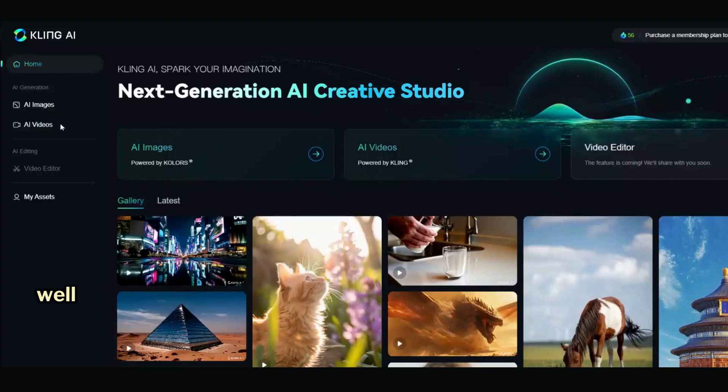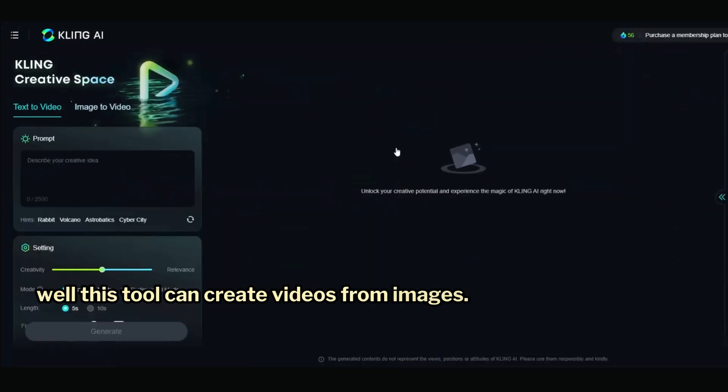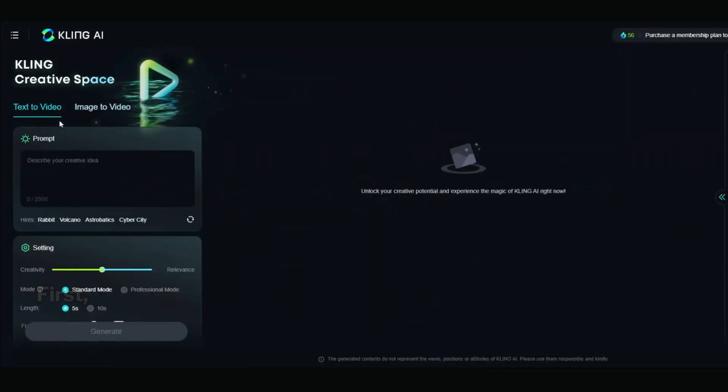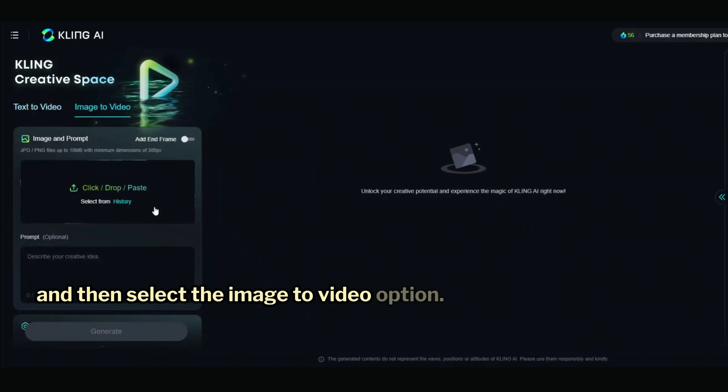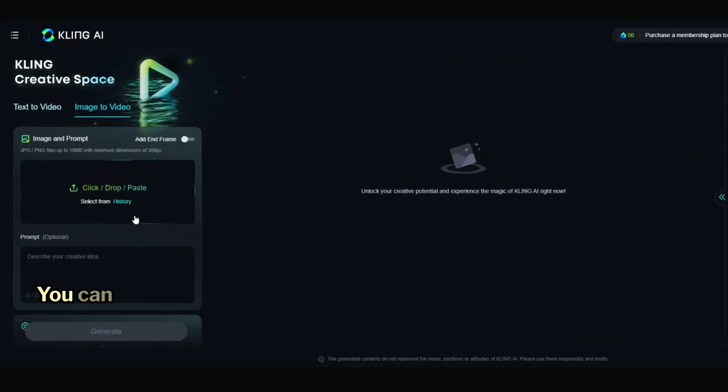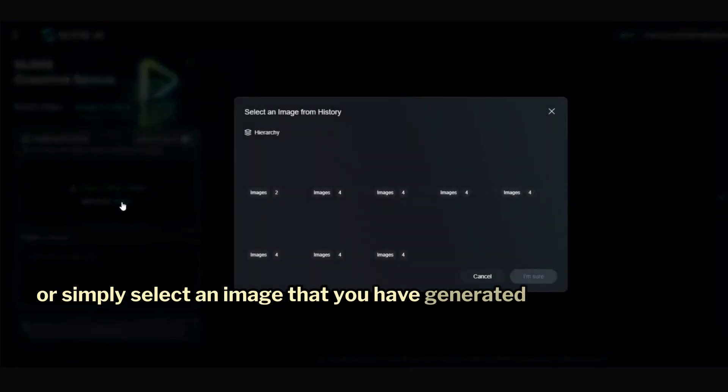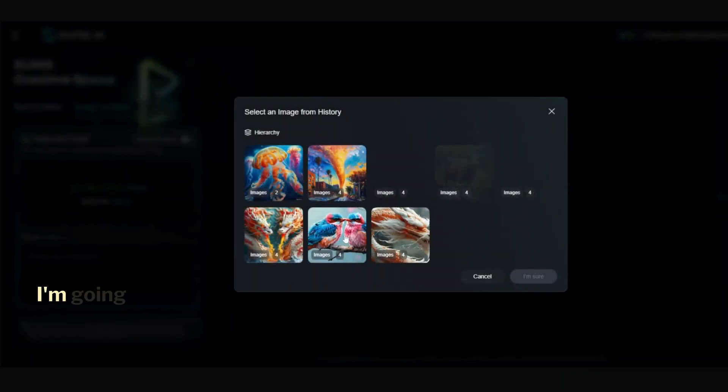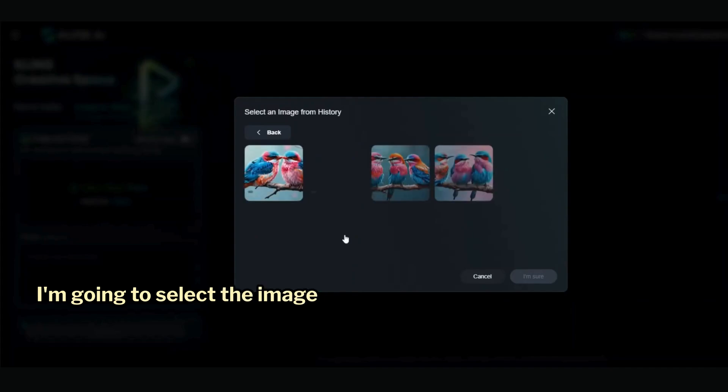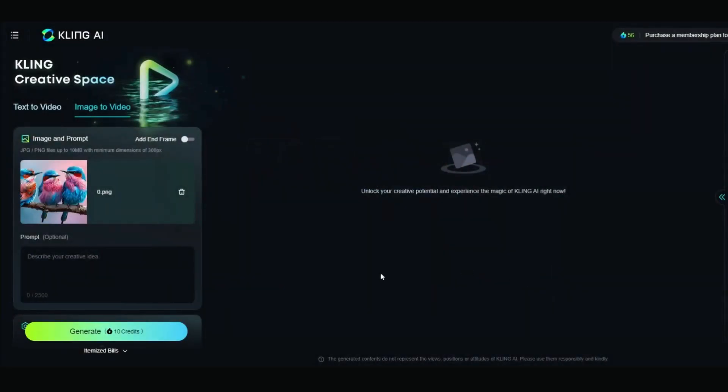Now let's see how well this tool can create videos from images. First, go to the AI Video tab and select the Image to Video option. You can either upload an image from your computer or select an image you've generated within this tool. I'm going to select the image of the three birds we generated earlier.